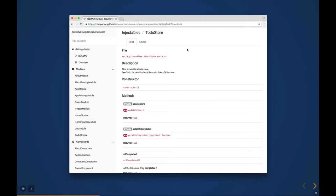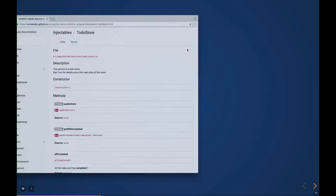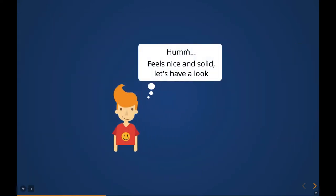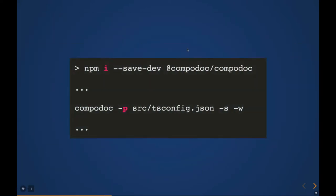It captures the classes, component classes, methods, and the services which you are injecting into the components. Everything is documented very nicely.